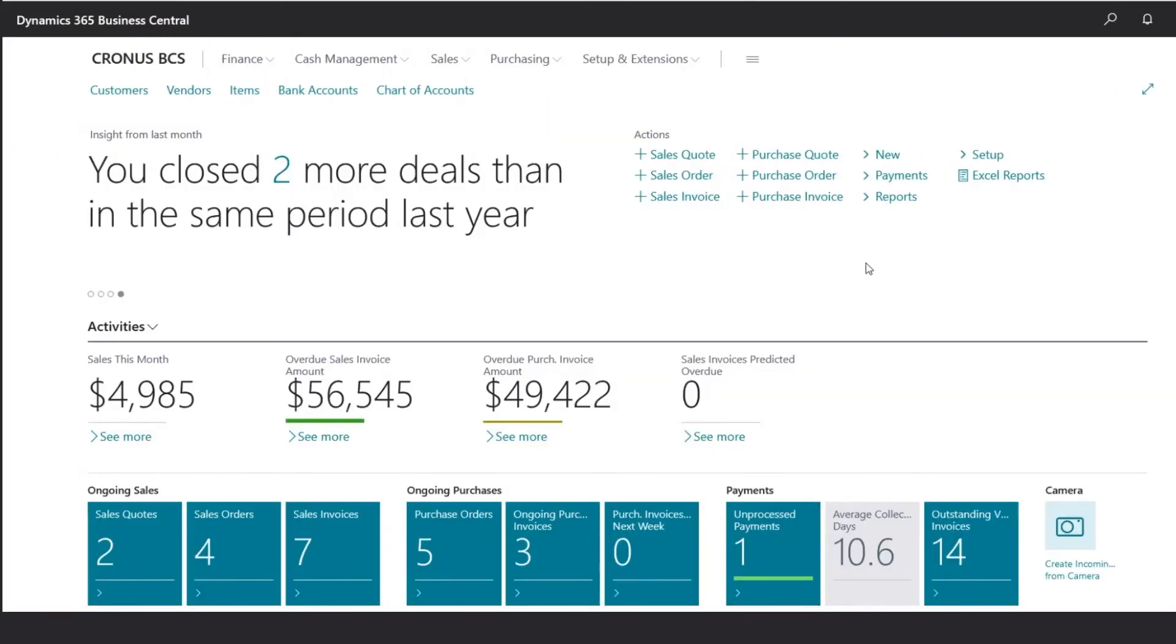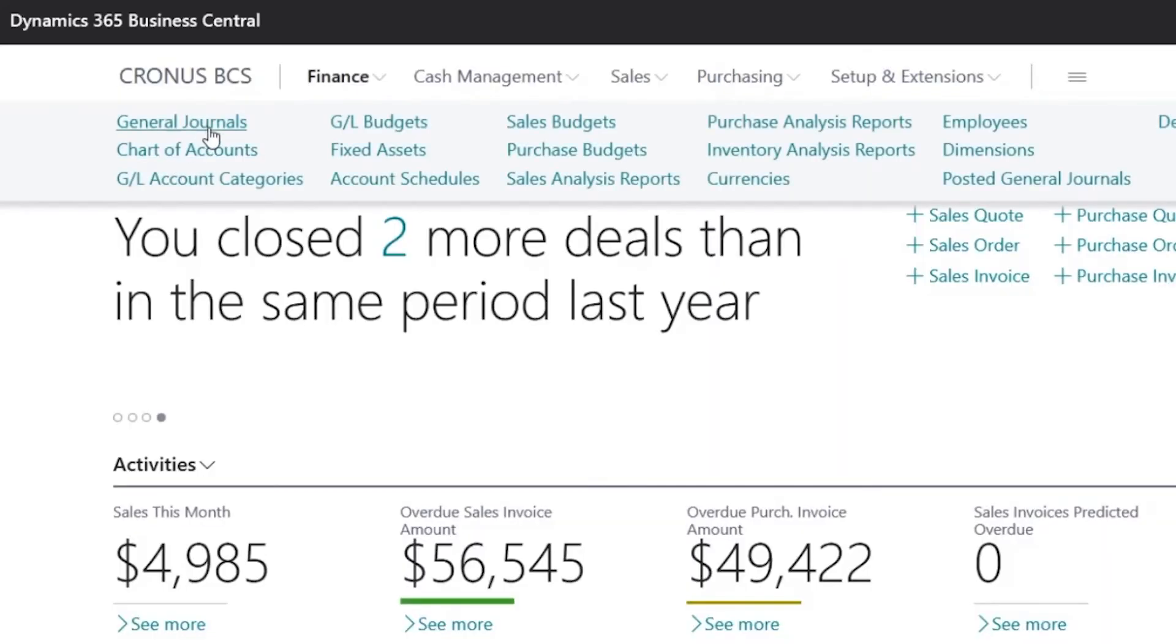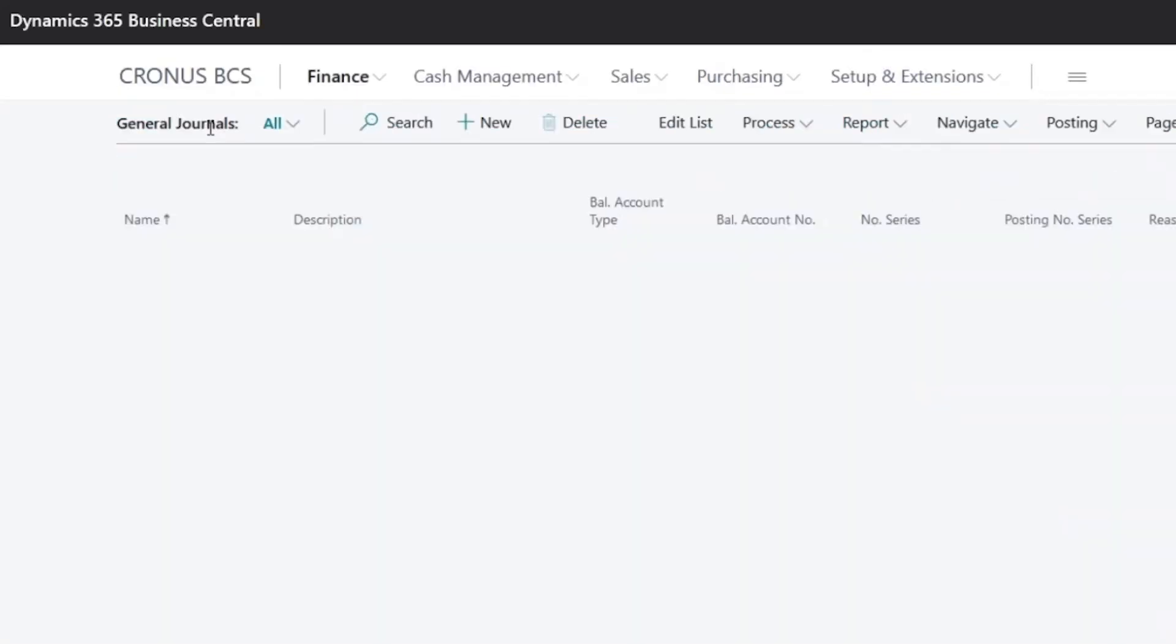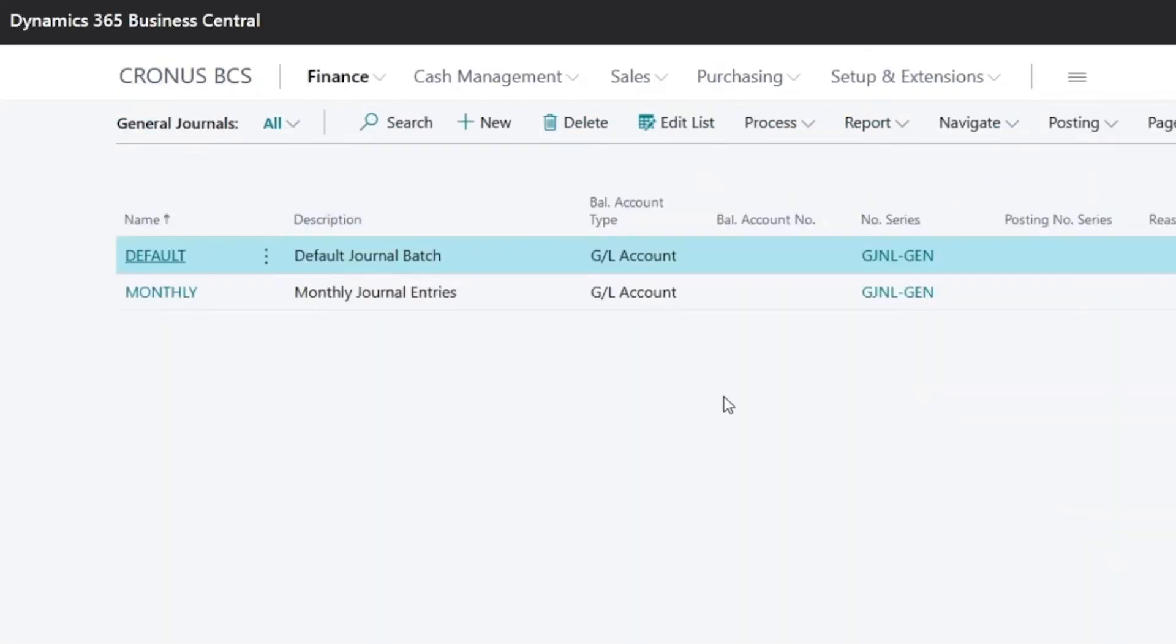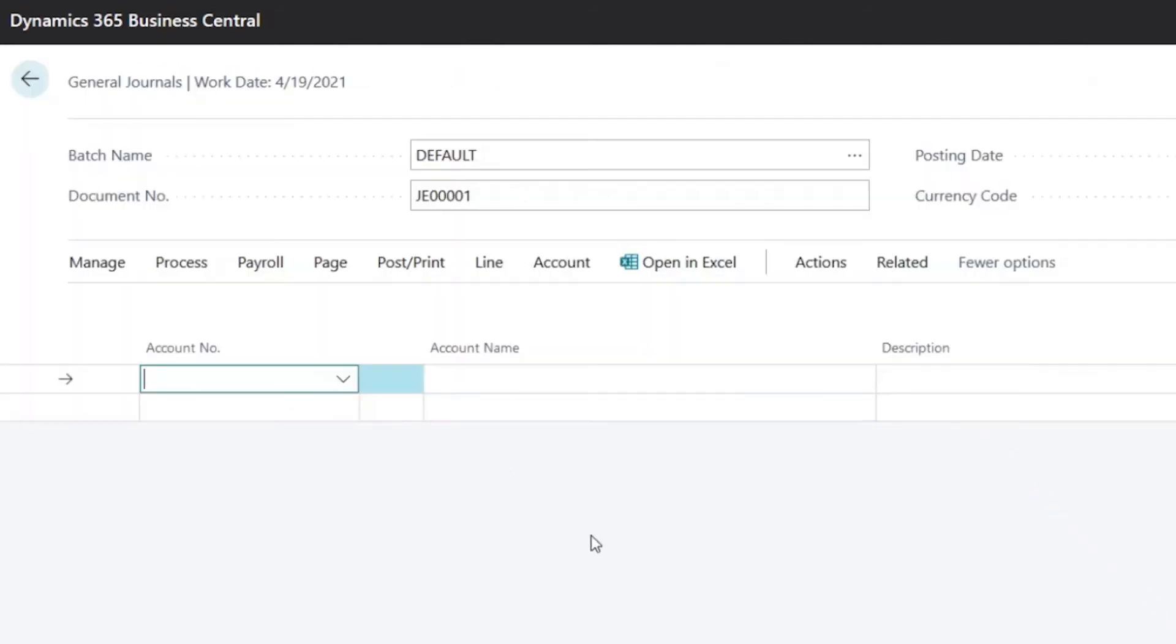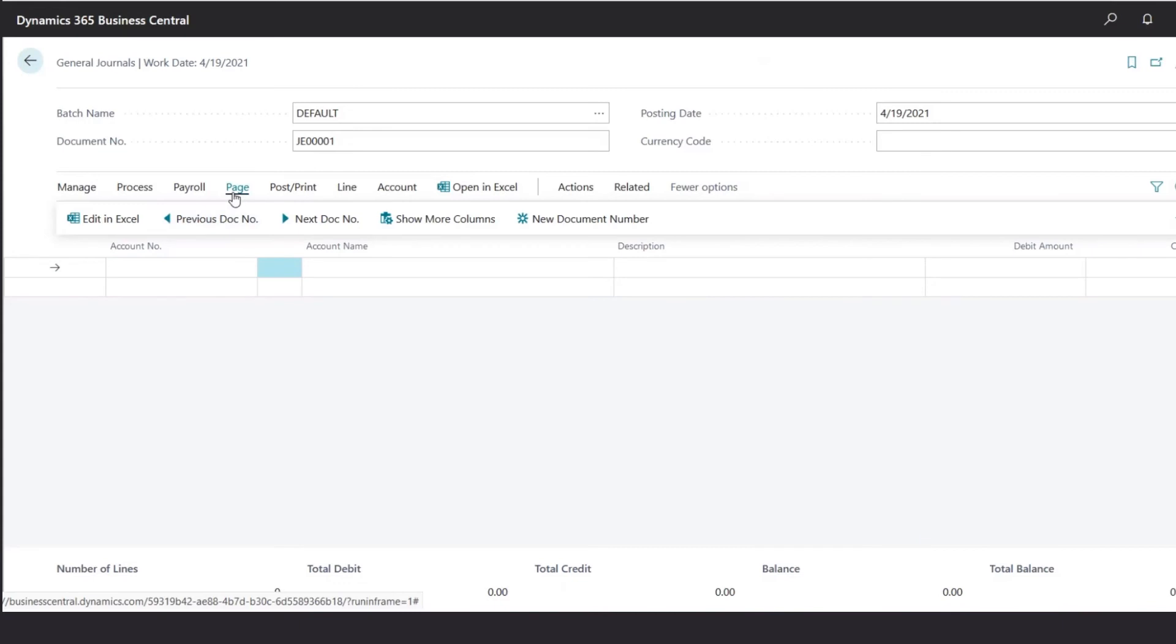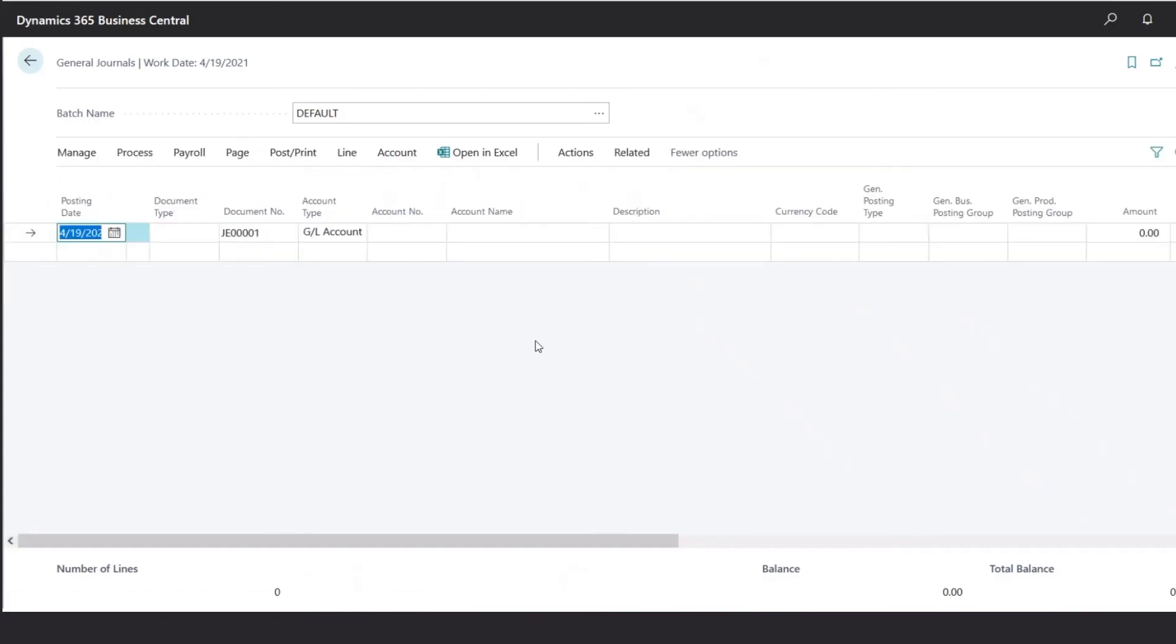To enter a journal entry, we would go under Finance, General Journals. Here we could create different batches to store the different transactions as needed. In this case, we'll open the default batch. Under the default batch, we could see two different views. In this one, we have the debit and credit columns. Under Page, we could select Show More Columns for a list view as well.